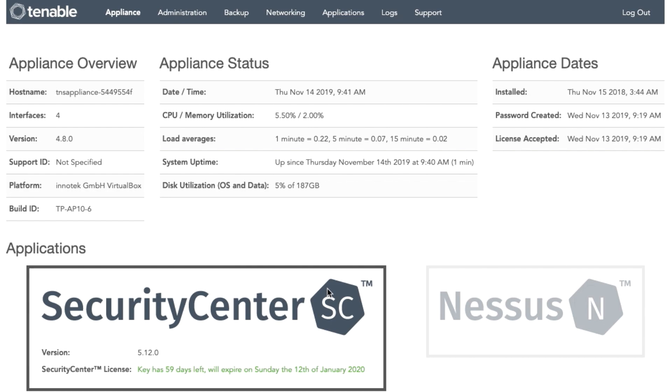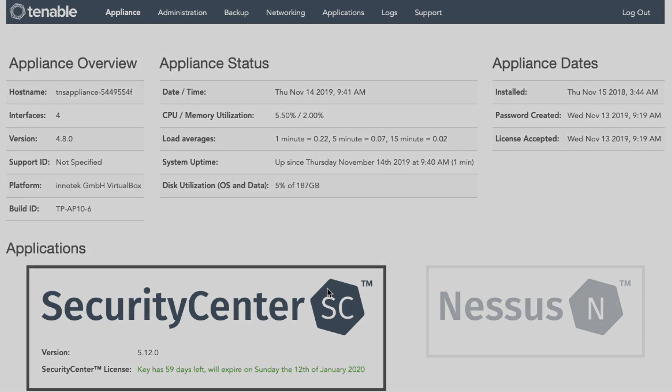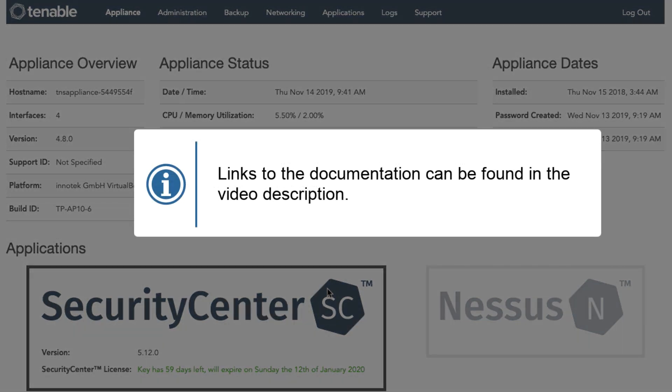Prior to beginning the migration, you will need to have your Tenable Virtual Appliance as well as a Tenable Core stood up. Please make sure to read through the documentation to ensure that you meet the requirements for this type of migration.